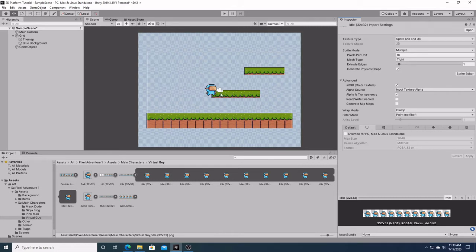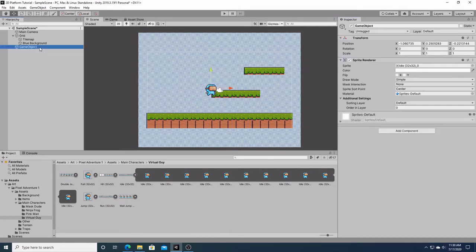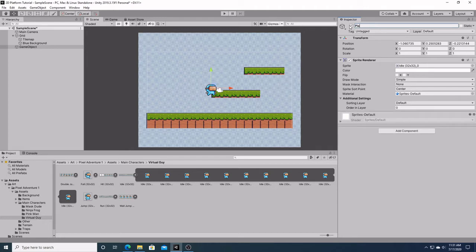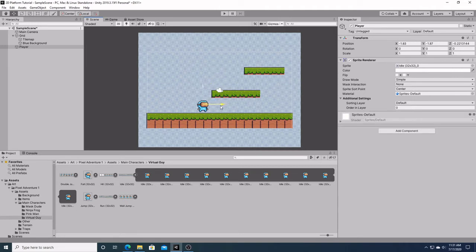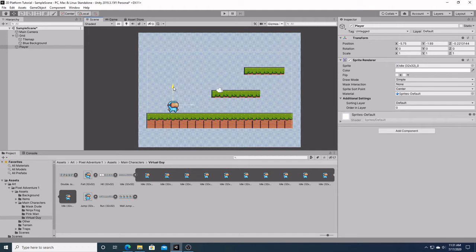We're going to click again on our game object, which we should have named player. There we go. If you can see right now, I have the directional arrows on him. I can now move them around and place them into a starting position from where he can begin the game.